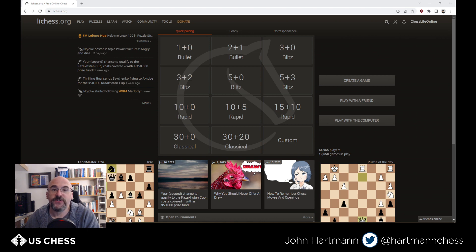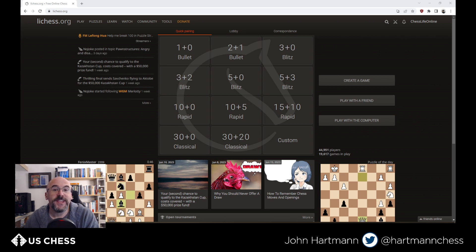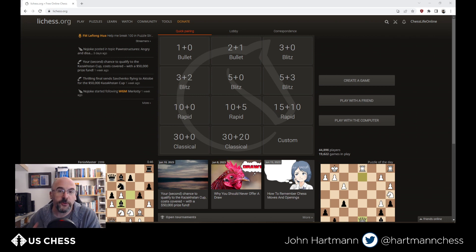So it could be Stockfish 15.1, it could be Komodo, it could be Ethereal, or Berserk, or Rebel. And I think this is of particular interest for those of you who do opening work on Lichess — you can use Leela. There are definitely some benefits for doing so. So, without further ado, let's get started.